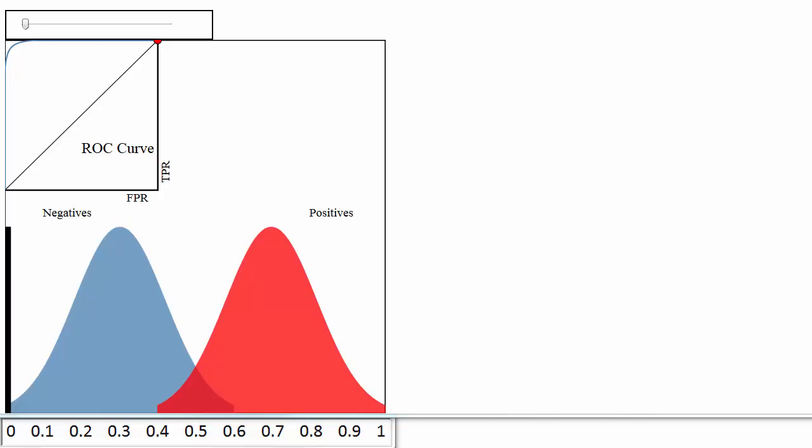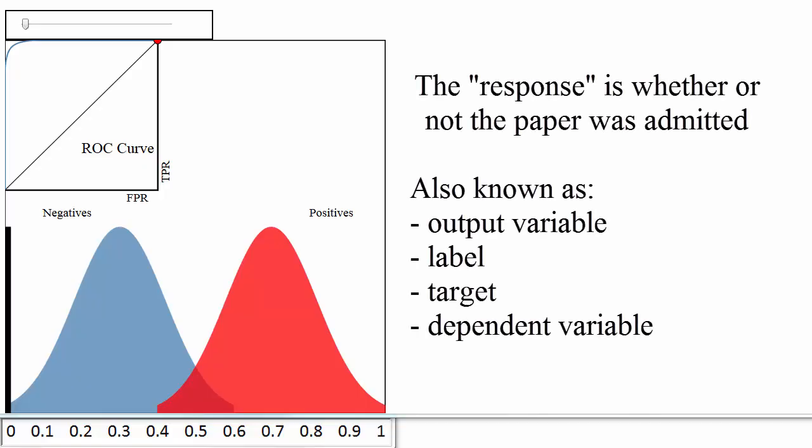For example, let's pretend you built a classifier to predict whether a research paper will be admitted to a journal based on a variety of factors. The features might be the length of the paper, the number of authors, the number of papers those authors have previously submitted to the journal, etc. The response or output variable would be whether or not the paper was admitted.